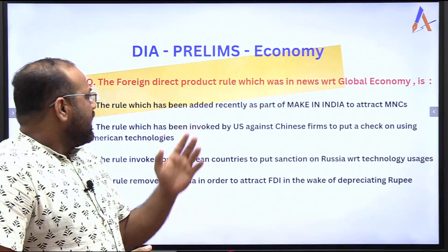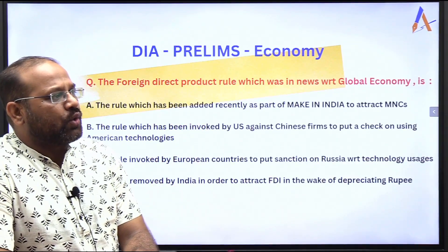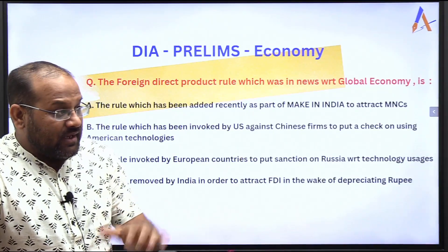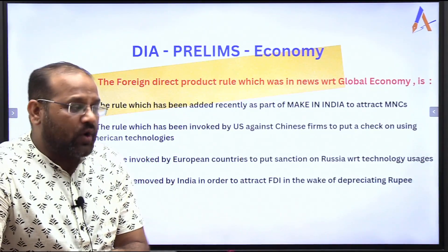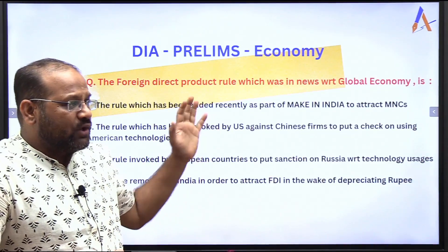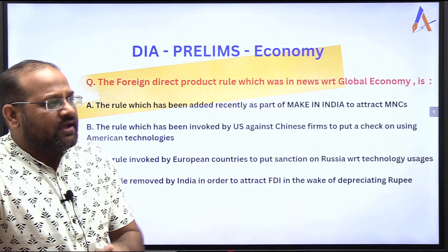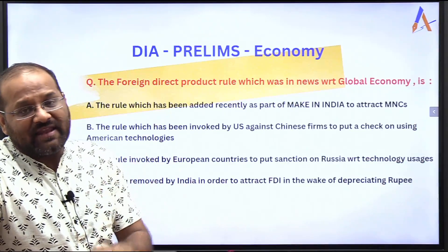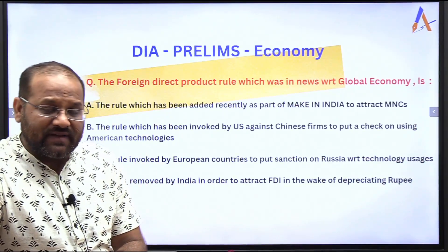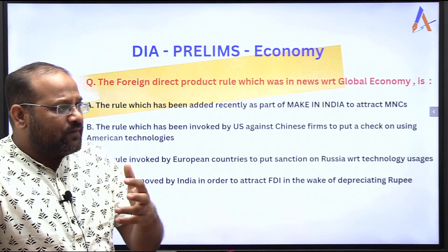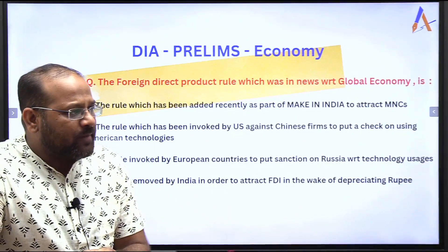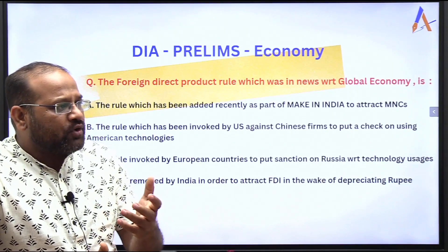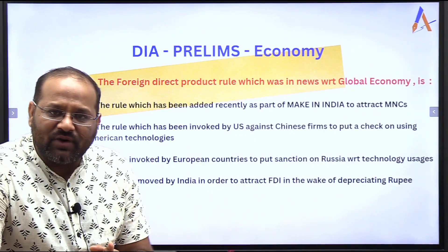So, the Foreign Direct Product Rule, which was in the news with respect to the global economy — what is it? Option A: the rule recently added as part of Make in India to attract MNCs. Option B: the rule invoked by the U.S. against Chinese firms to put a check on using American technologies.